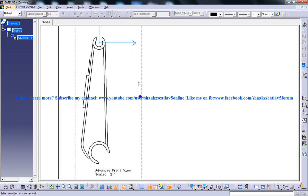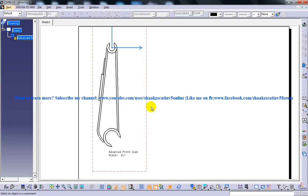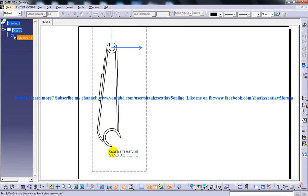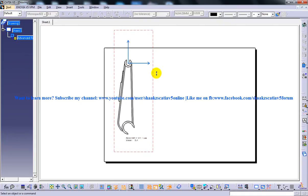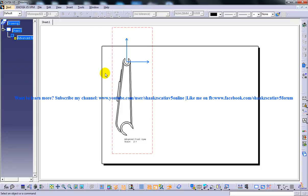And this particular drawing view is being confirmed and you have the name for this as I have specified and the scale as well as the location and the drafting has been confirmed. So that's about the Advanced Front View which is coming under the Projection drop down in the Drafting Work Bench in CATIA V5.